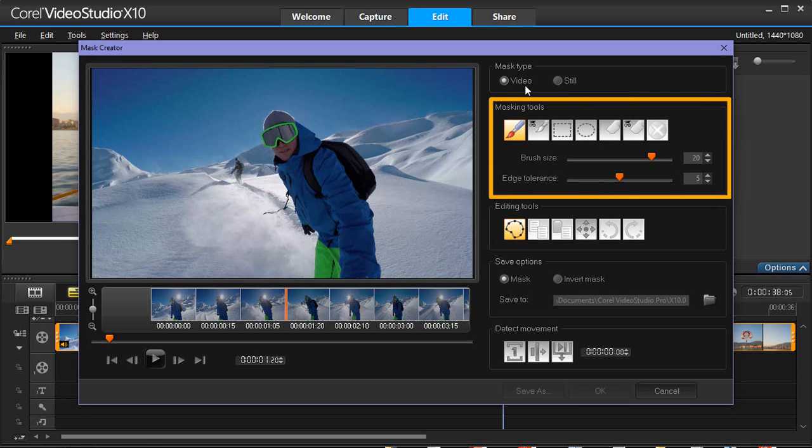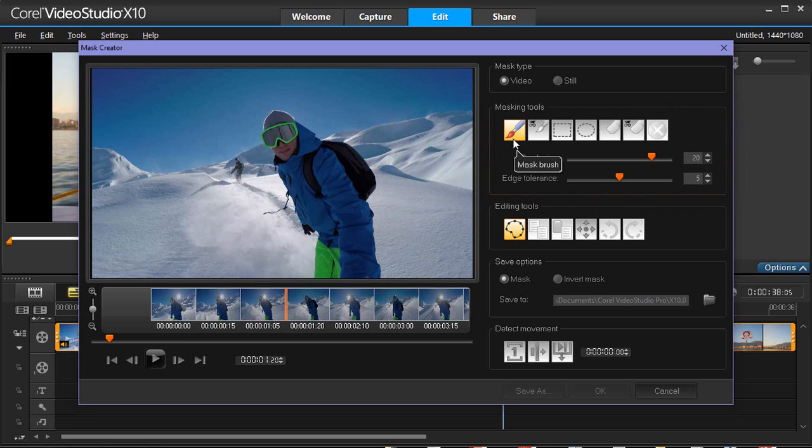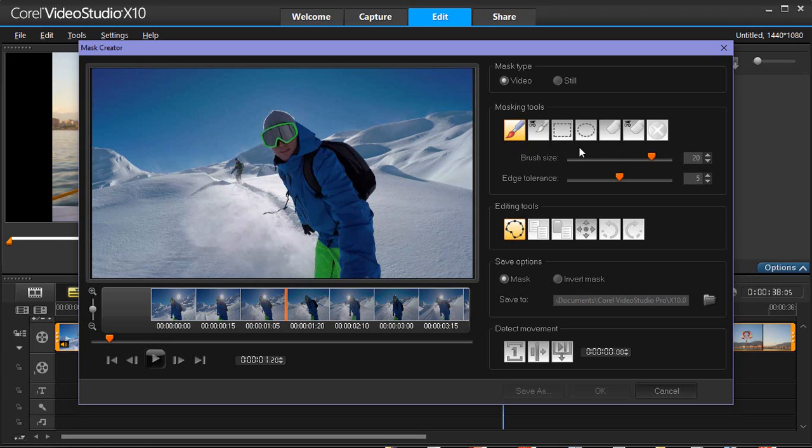In the Tools area, we can select from a brush or shape tool to draw our mask. The Smart Brush and Smart Eraser help auto-detect your edges as you paint or erase.